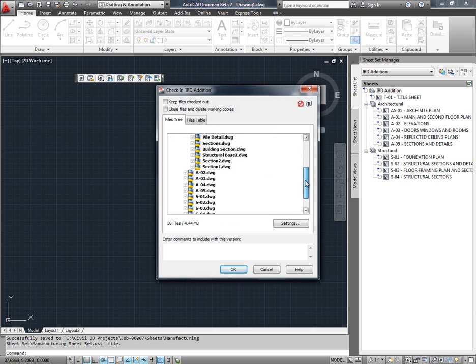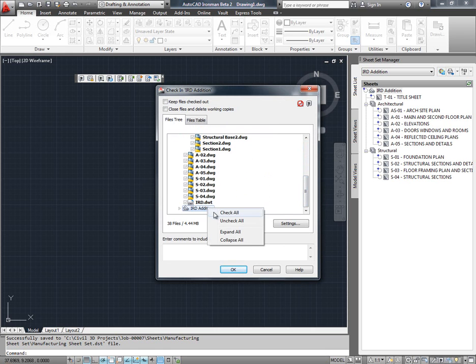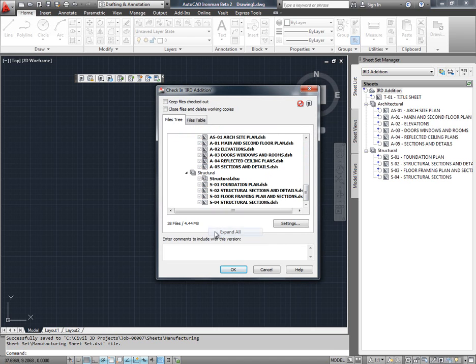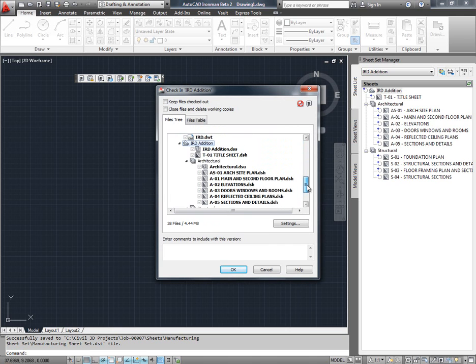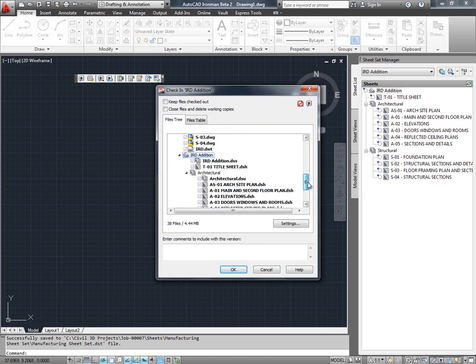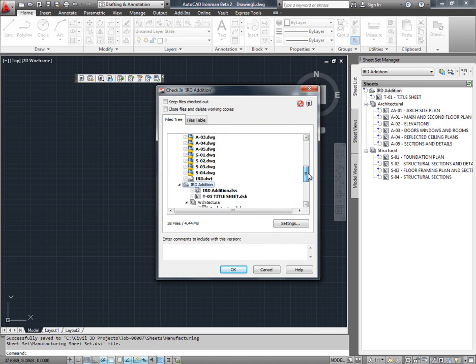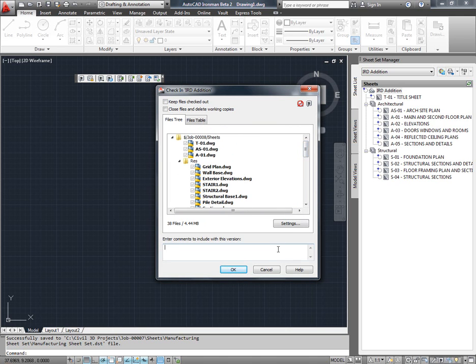Along with the sheet drawing files, we also check in something called data files that contain information related to SheetSet, Subset, and all the Sheets that are in the SheetSet. I am going to go ahead and select OK on the check-in dialog.